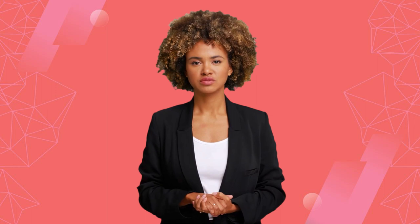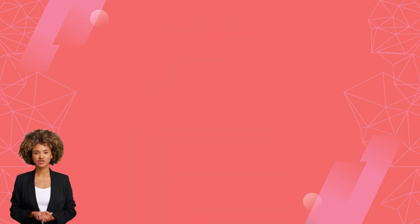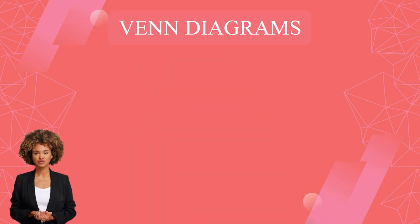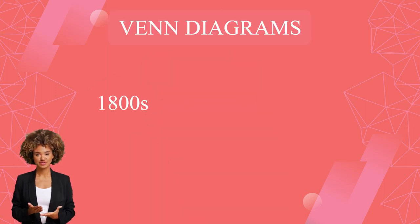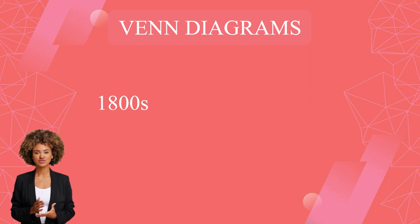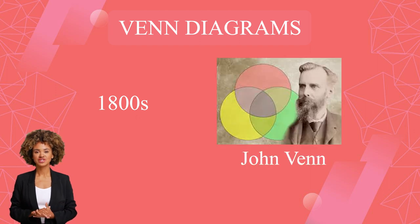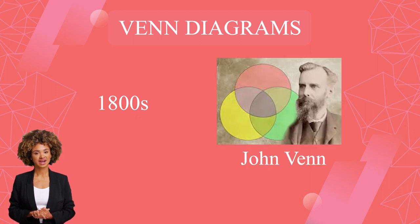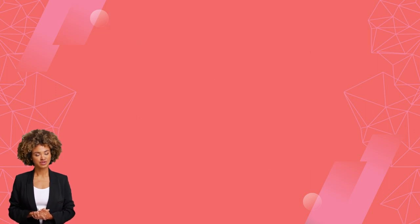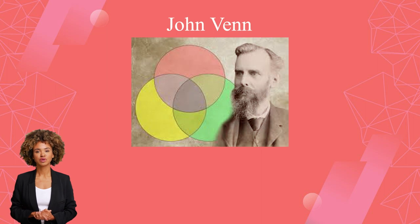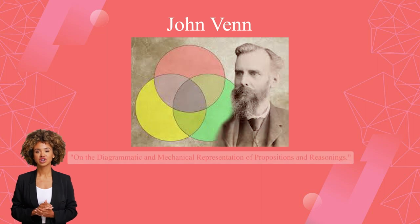Just a brief history of Venn diagrams. The Venn diagram was popularized in the late 1800s thanks to the work of an English mathematician, John Venn, from whom it got its name. John Venn wrote about the diagram in an article titled 'On the Diagrammatic and Mechanical Representation of Propositions and Reasonings.'